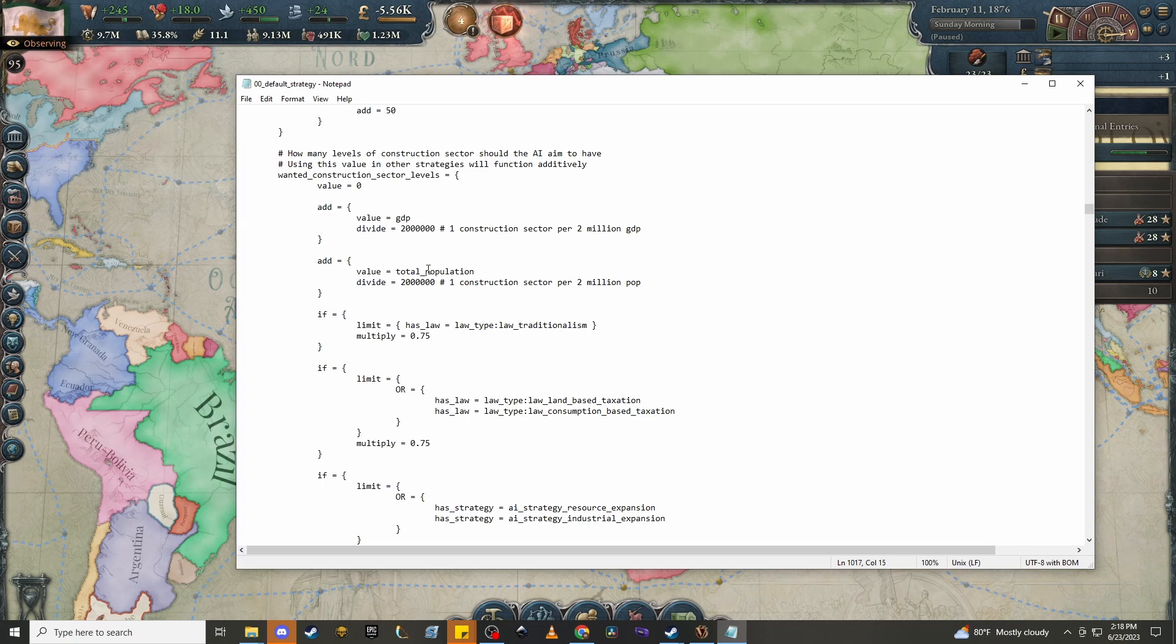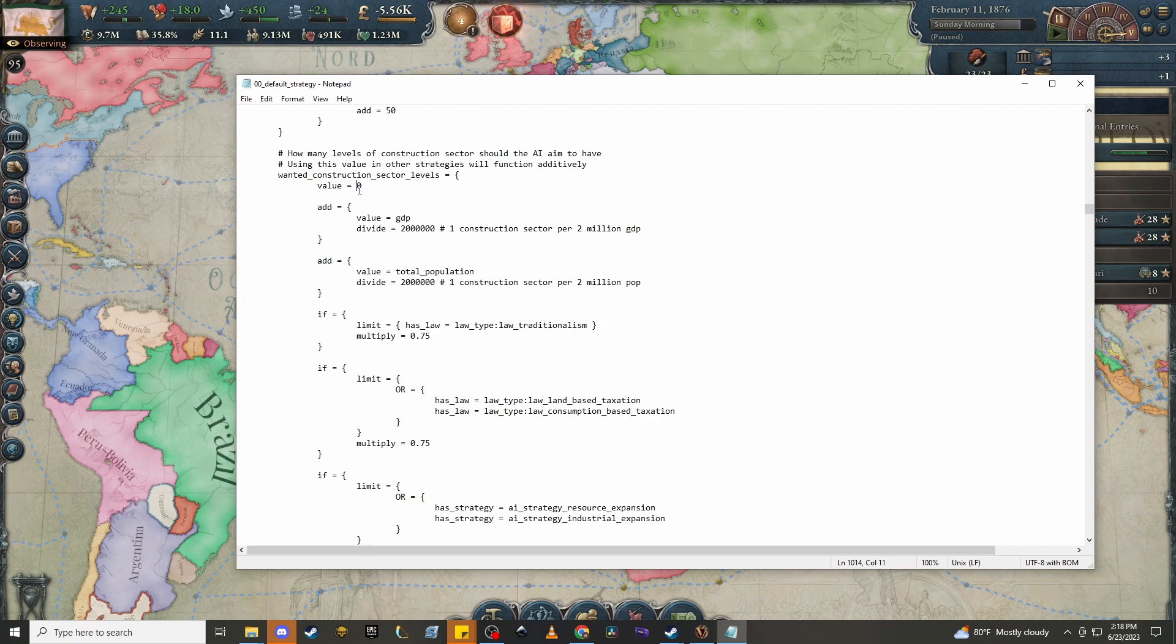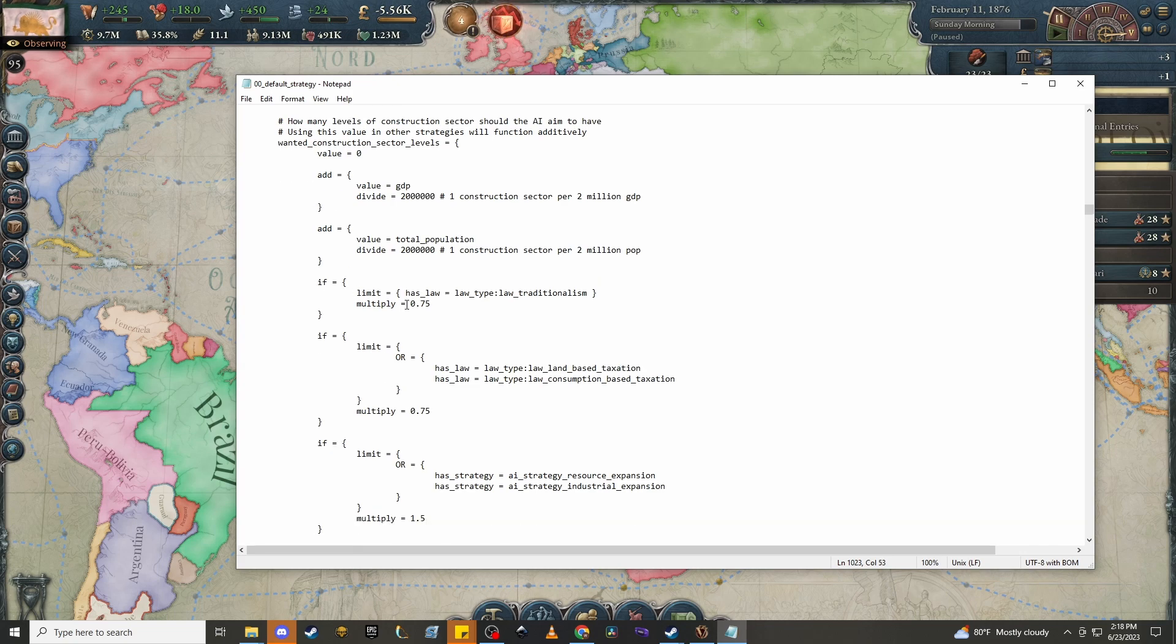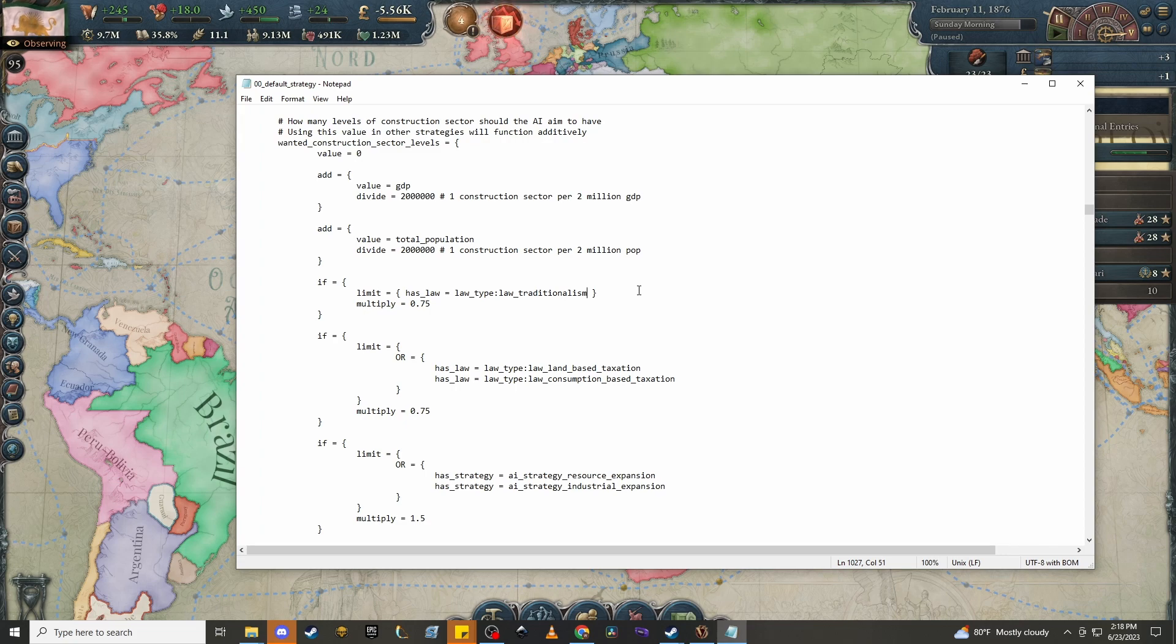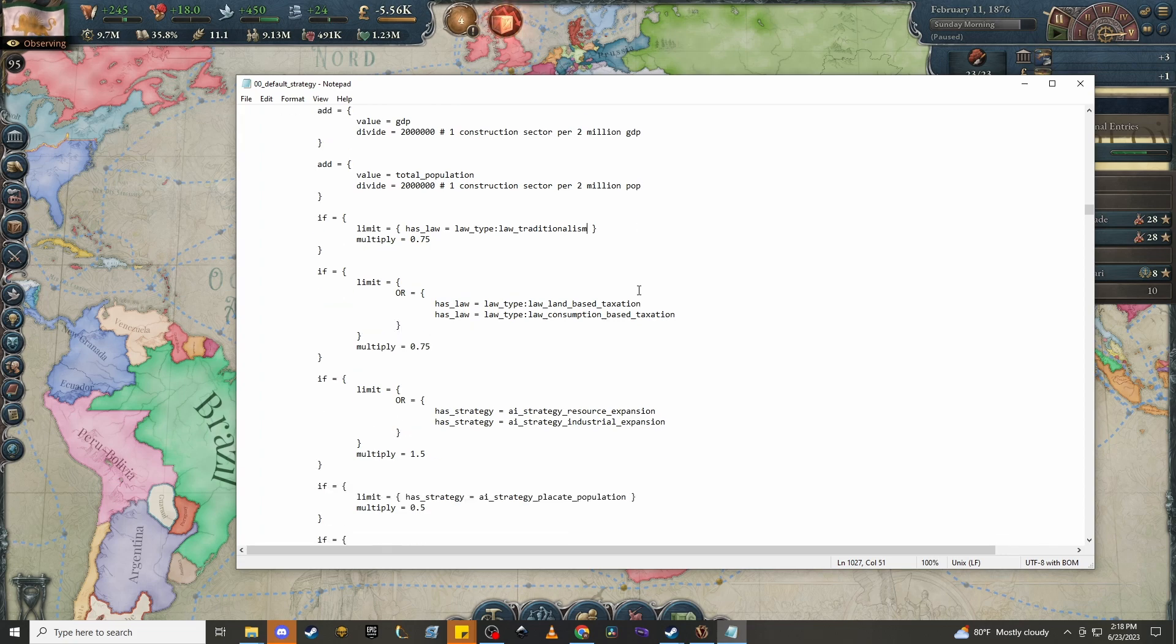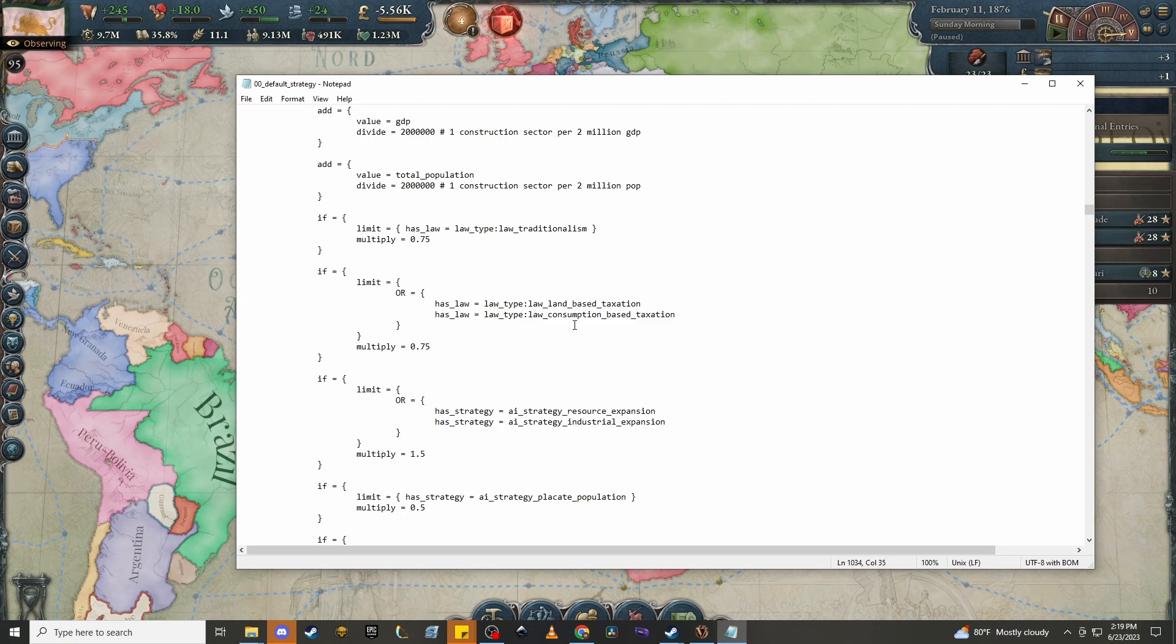Because the real thing that's going to be determining the size of the AI construction sectors under default rules is going to be GDP and total population. You can see here that they naturally add one to this value as a back-end calculation per 2 million GDP, and then another one per 2 million POP. But it's also going to be multiplied by 0.75 if it has traditionalism as a law. I think that's good for two reasons. I think it, one, shows that in a traditionalist economy, the power of capital is going to be lower. But it also kind of helps the AI broadly, because in a traditionalism law economy, it's going to have less money to throw around. And so if you take this away, not only do you lose some flavor, but I think the AI will perform worse. It'll probably end up doing debt construction a lot more often.